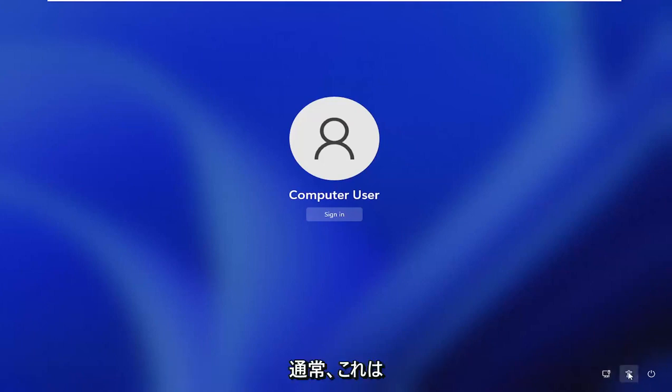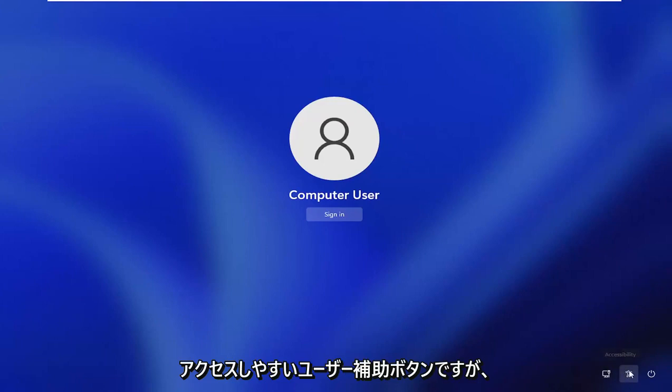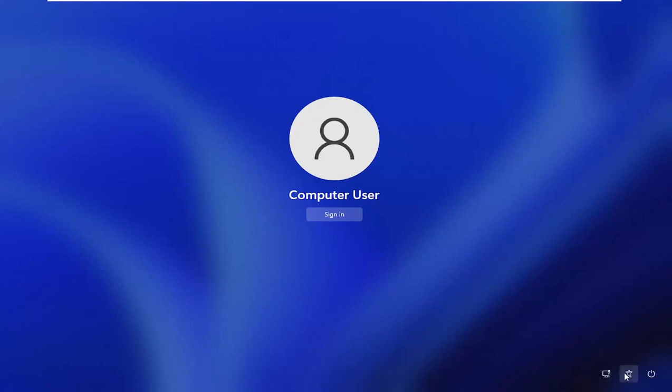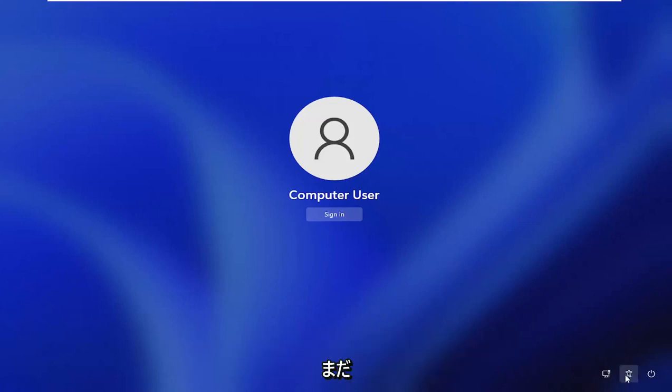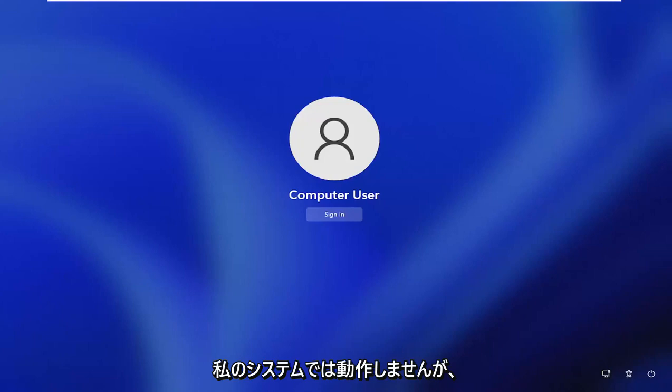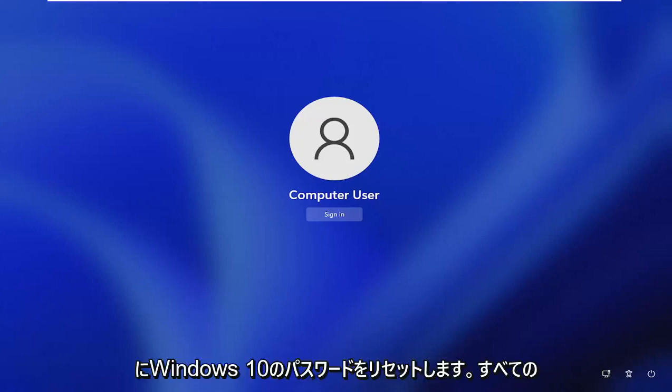So this would normally be like the ease of access accessibility button. But it just has not worked right for me since I have installed the beta version of Windows 11 a couple months ago. It still doesn't work on my system. But I am going to go ahead and actually cut back to a Windows 10 password reset.